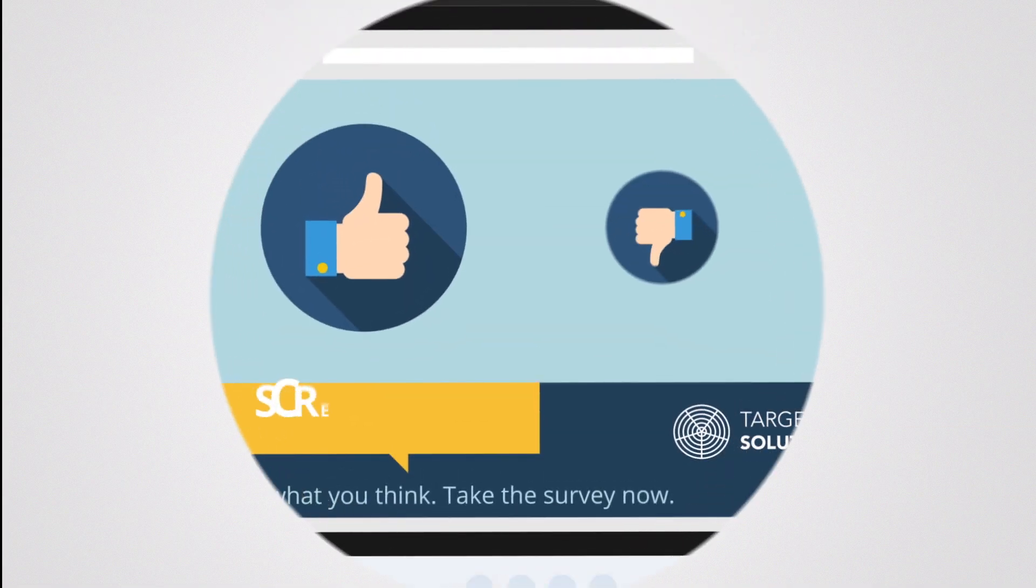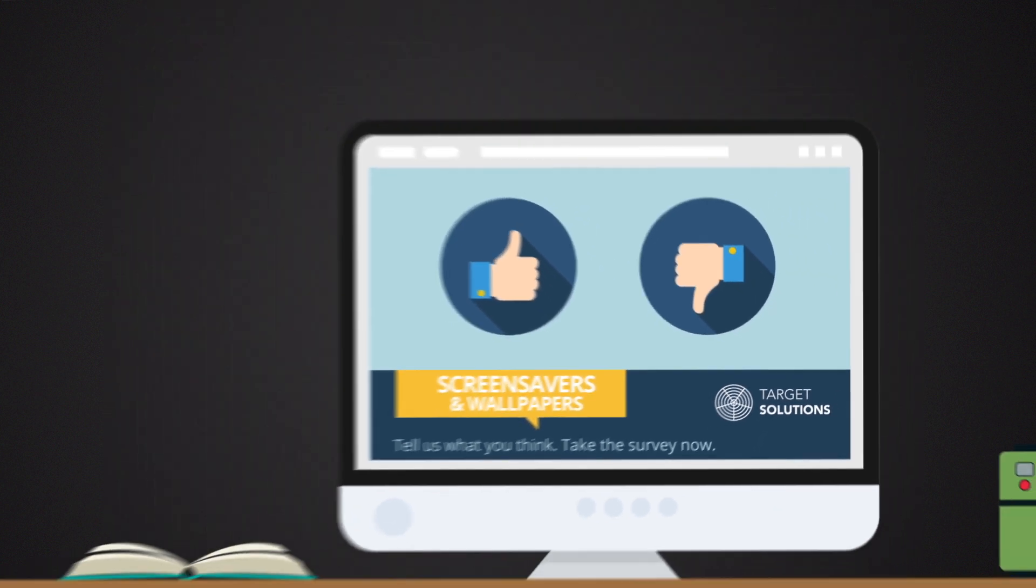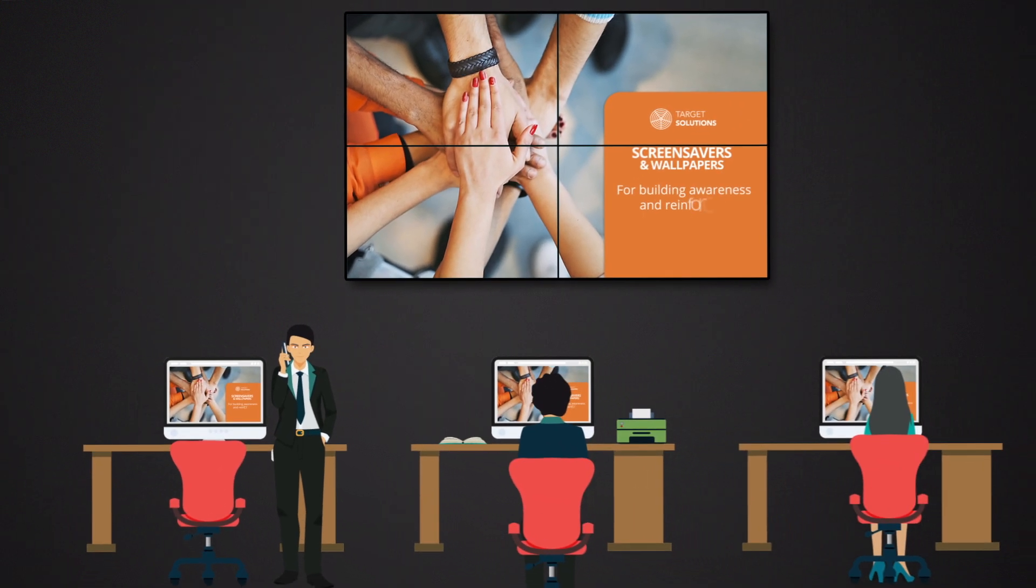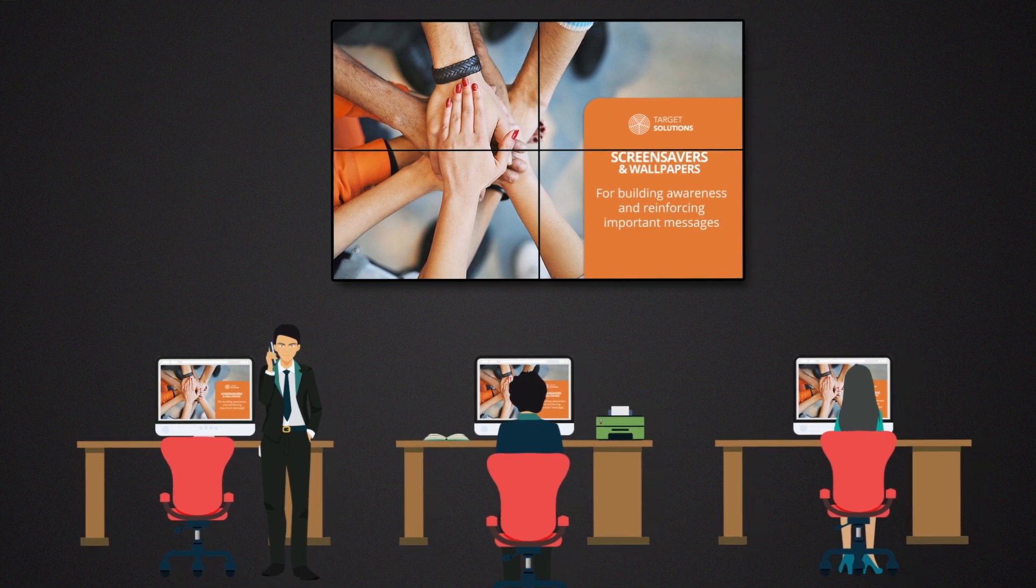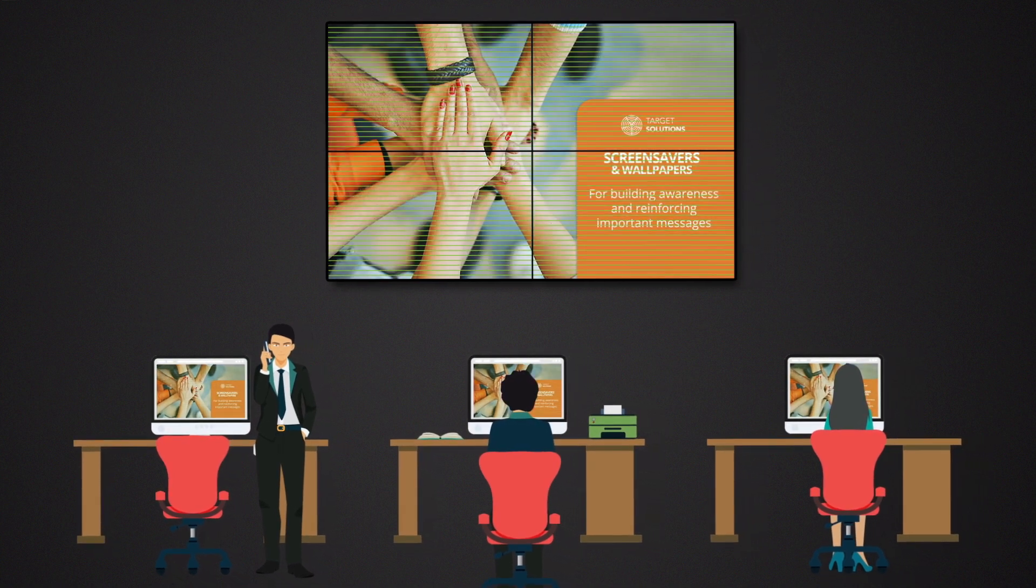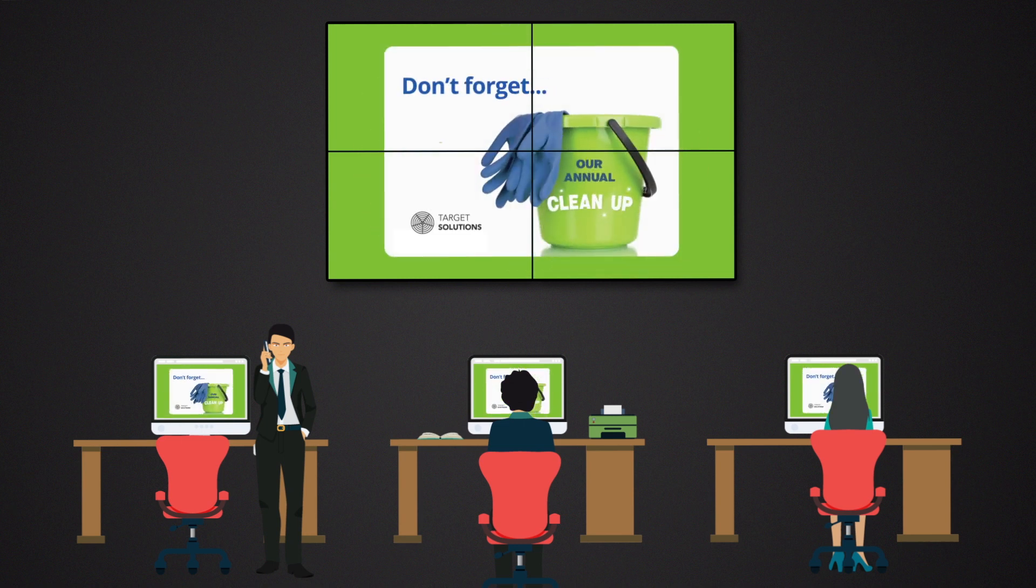Highly visual yet passive screensavers and wallpapers make full use of a display screen's real estate, transforming blank, idle screens into digital billboards, perfect for reminder, reinforcement, and general awareness messages.